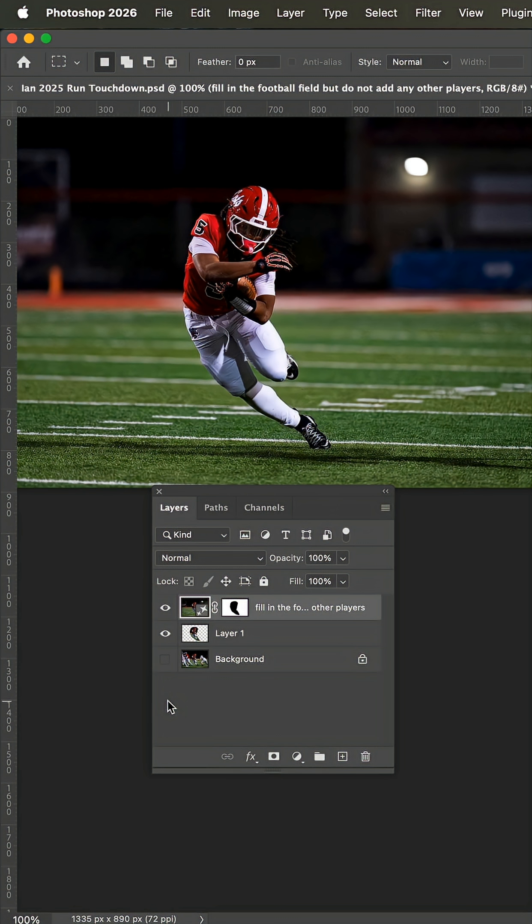The more descriptive you can be, the better the prompt will be, but it takes practice.